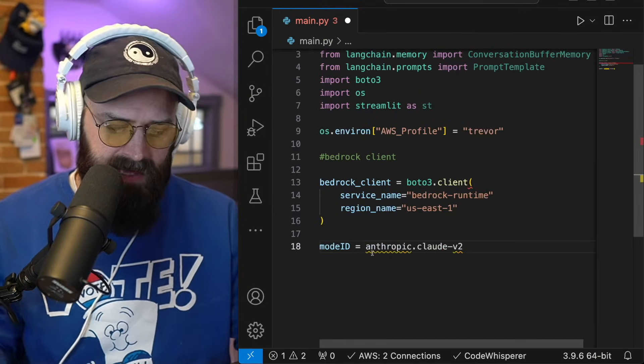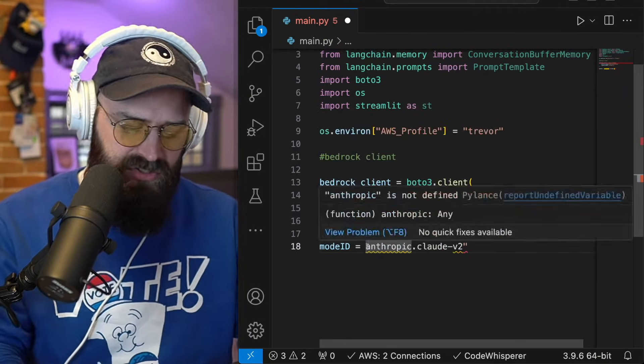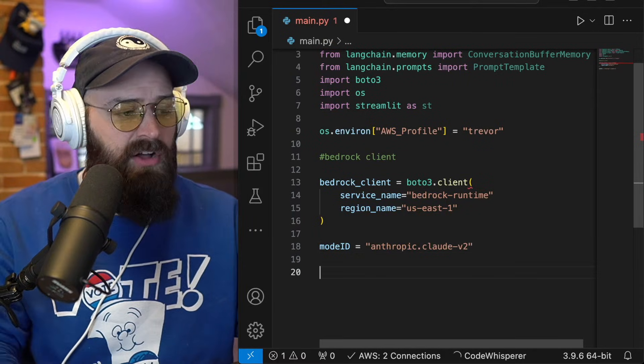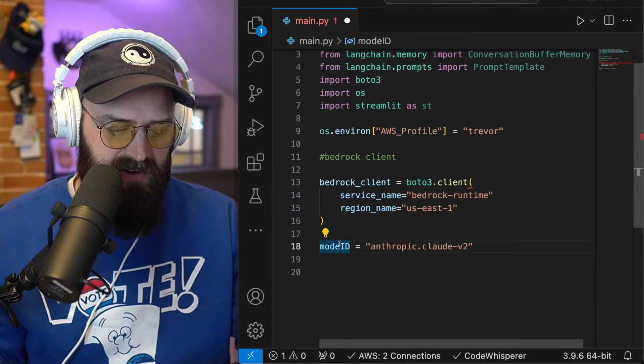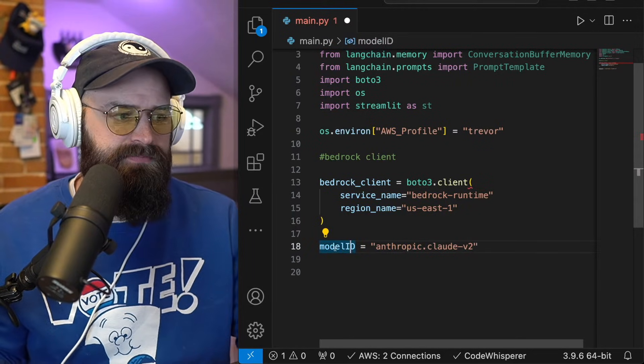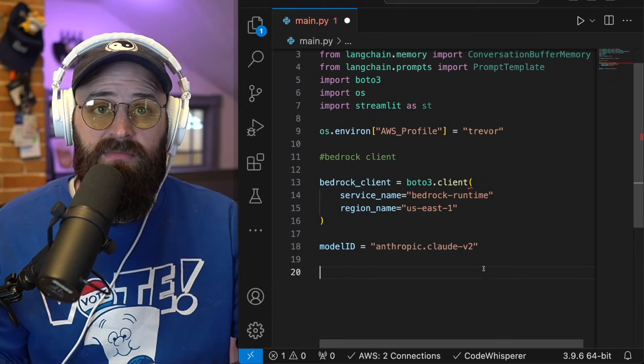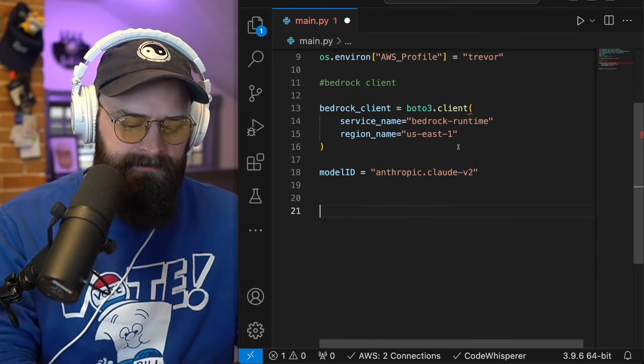Therefore, my model ID is going to be that one from Anthropic that I just copied. Again, all you need to do now is change this variable if you want to use a different model, experiment with that. Pretty cool.